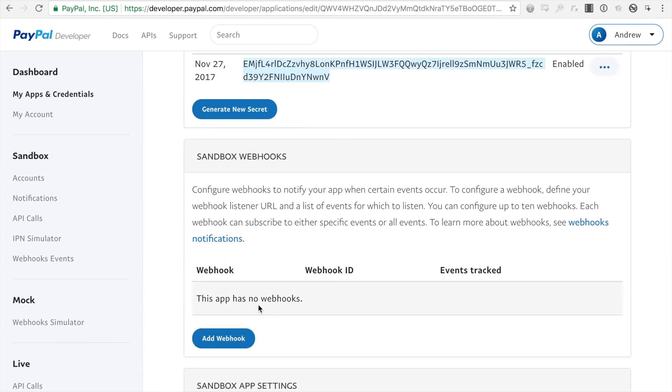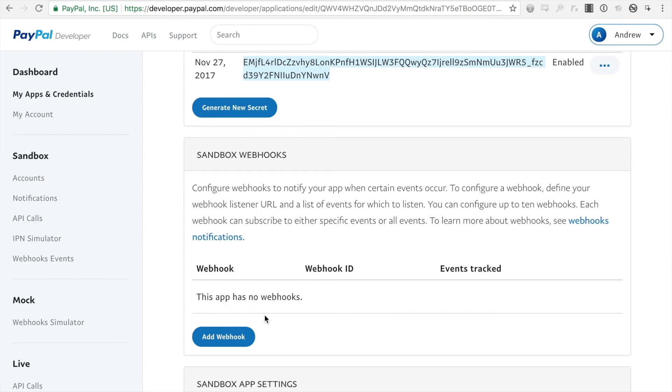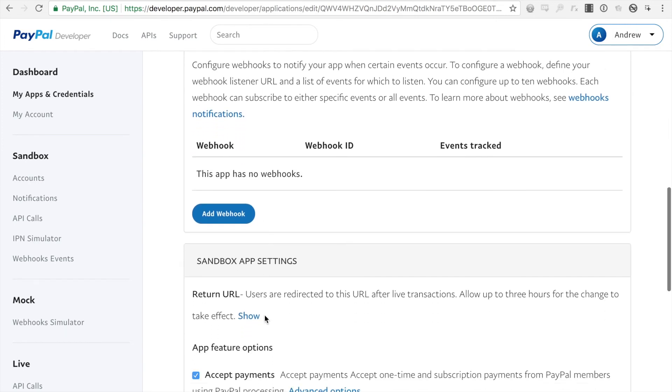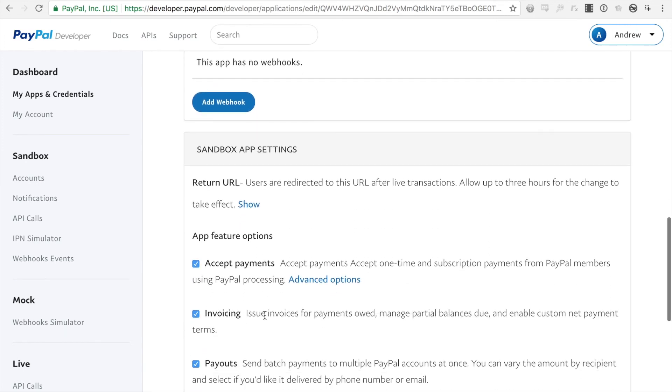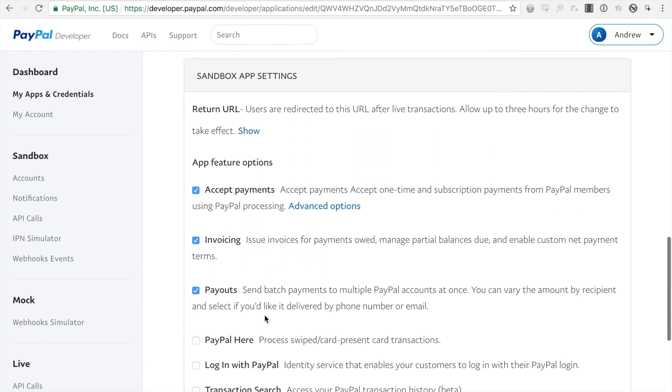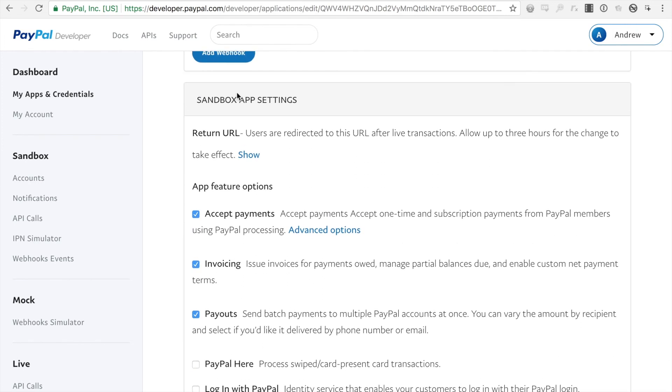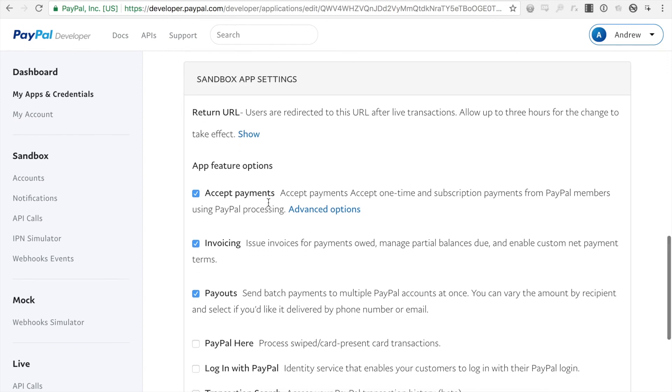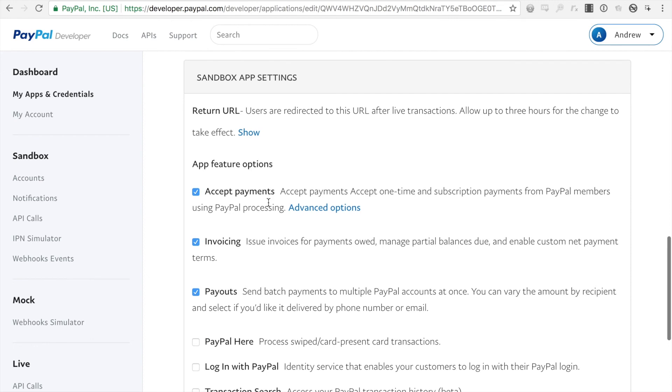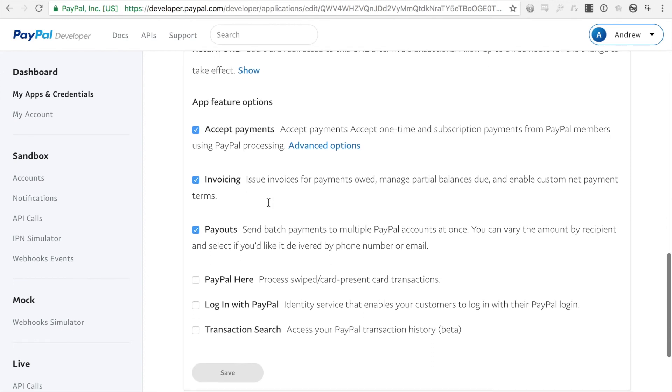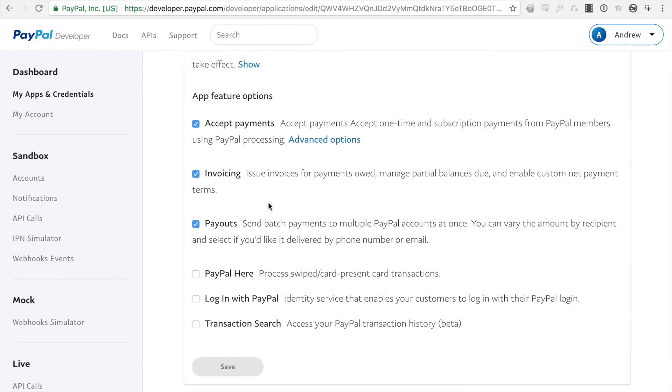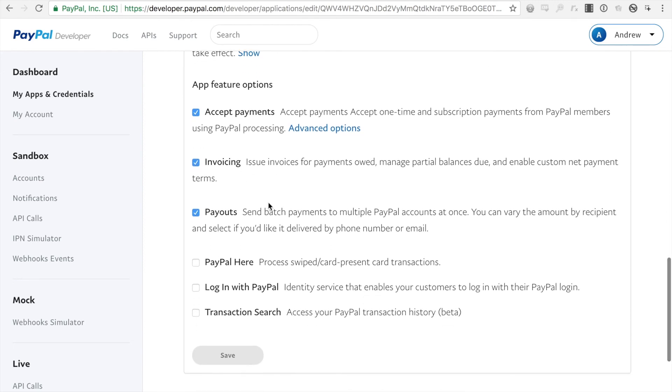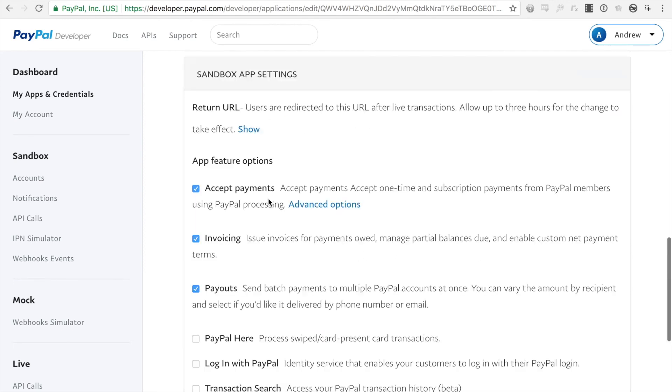Here's where you would enable any sort of sandbox webhooks that you want. And your sandbox app settings here just for taking basic payments. You shouldn't have to configure anything other than the default here.